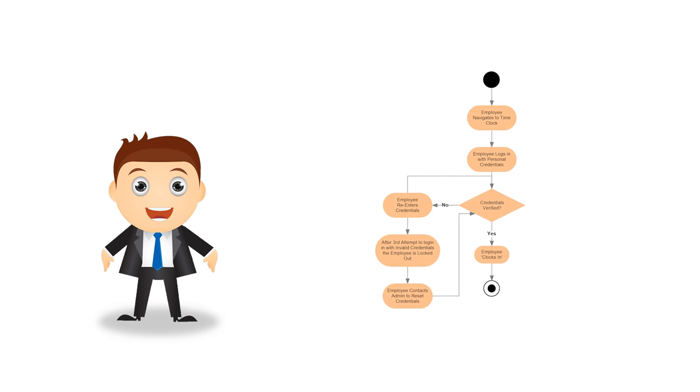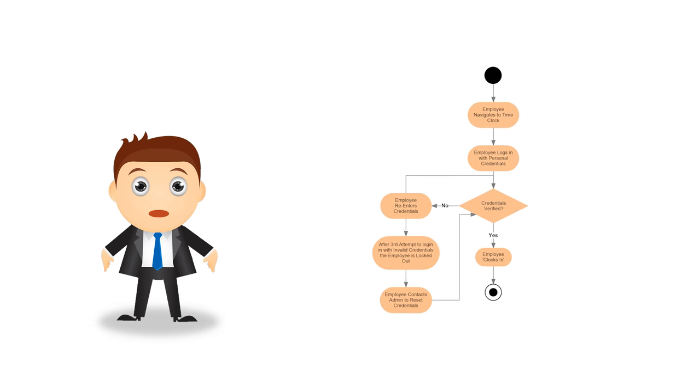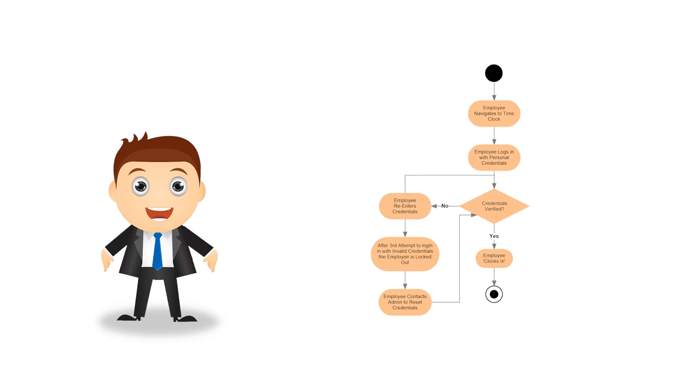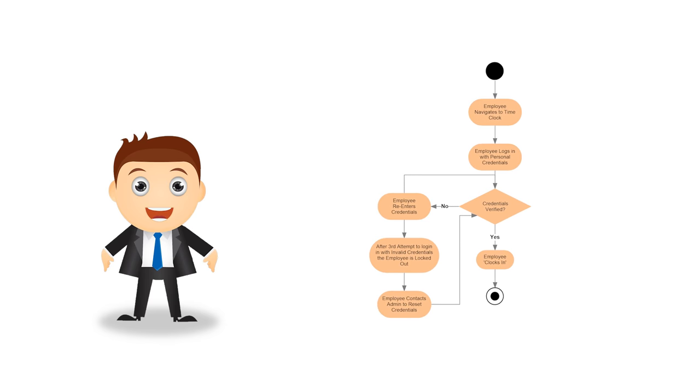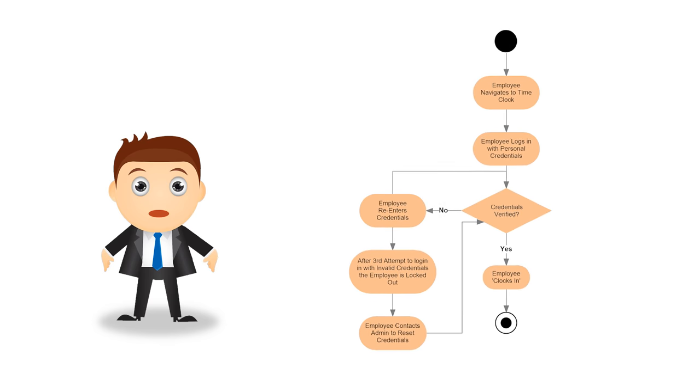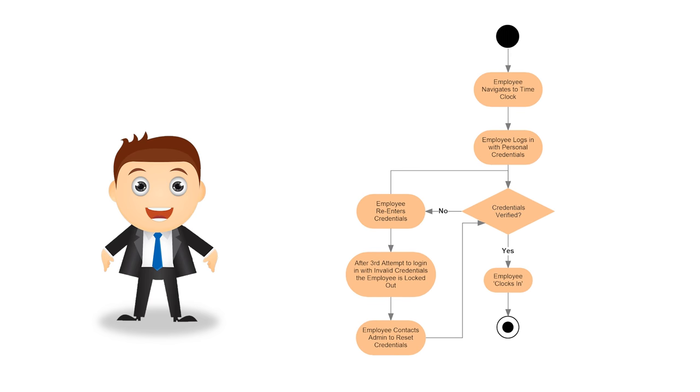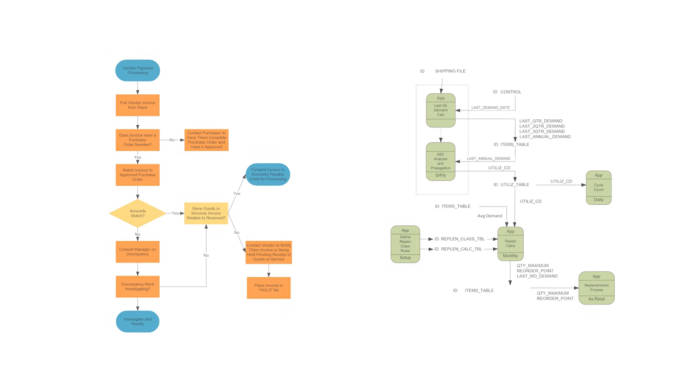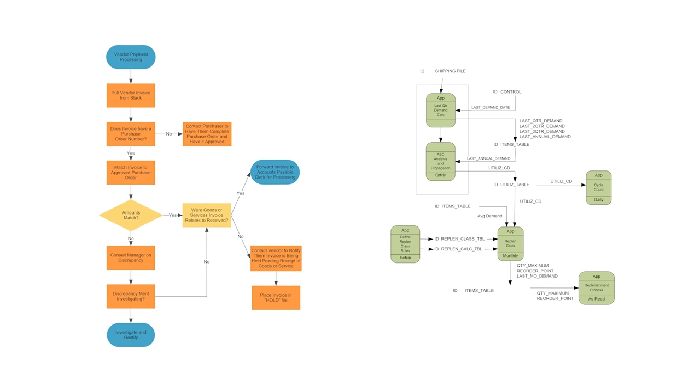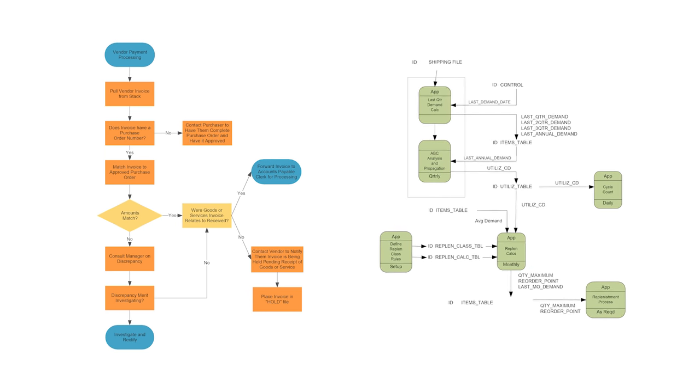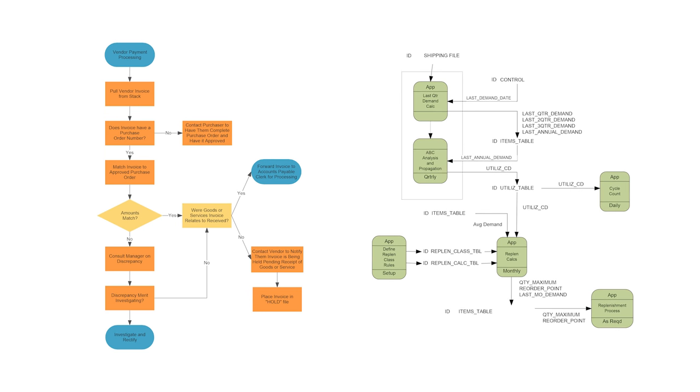An activity diagram visually presents a series of actions or flow of control in a system. In this regard, it's somewhat related to a flow chart or a data flow diagram.